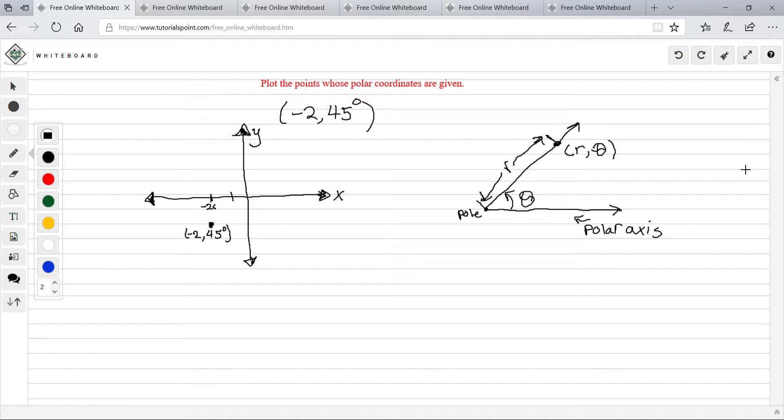Today we're going to learn about polar equations. In this section we're going to learn about plotting points in polar coordinates, converting polar to rectangular coordinates, and rectangular to polar coordinates. Also we're going to be graphing polar equations, converting a polar equation to a rectangular equation, and converting a rectangular equation to a polar equation.